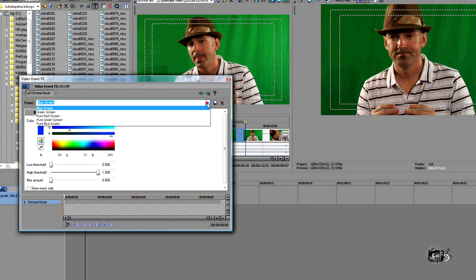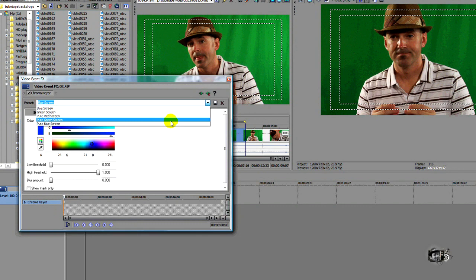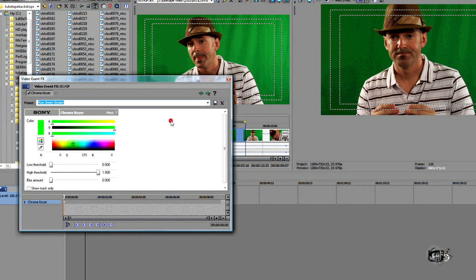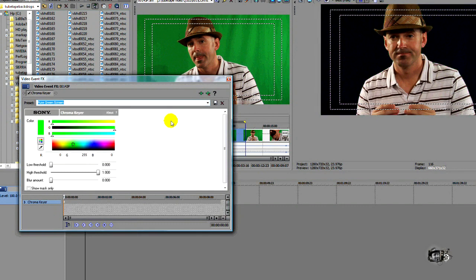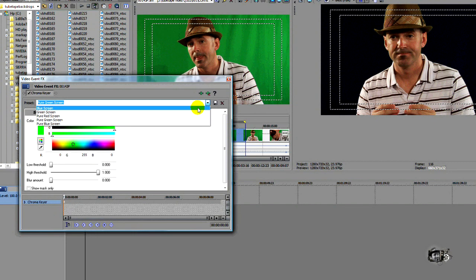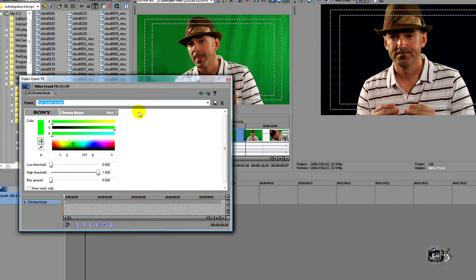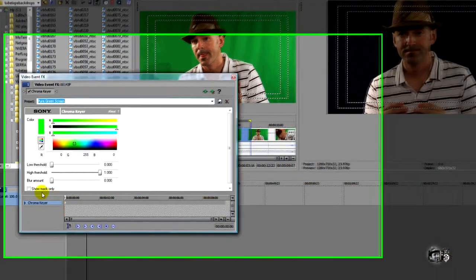Well, the preset we want to choose is pure green screen because that's what we're using. If you're using blue, use blue. If you're using red, use red. So we're going to stick with green. It took out a lot of it, but it didn't take out all of it. So we have to customize this.